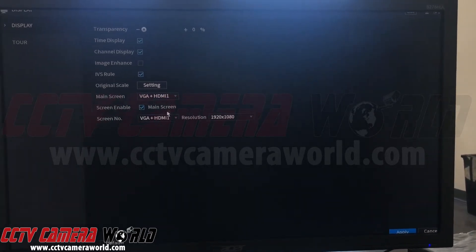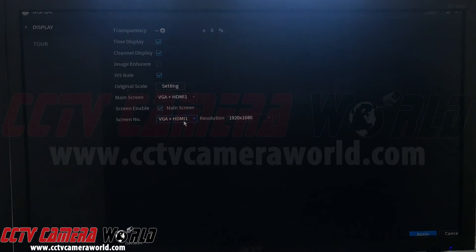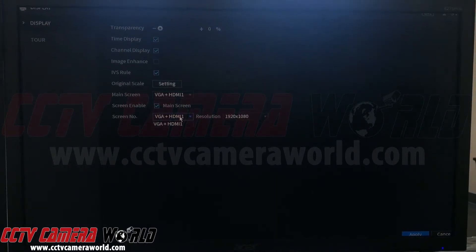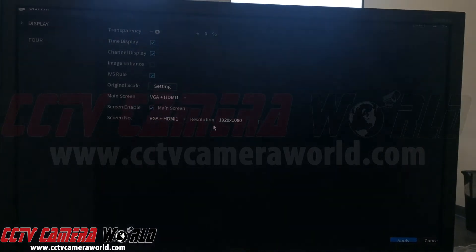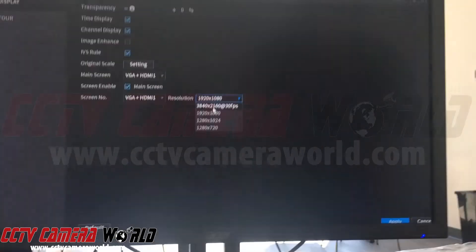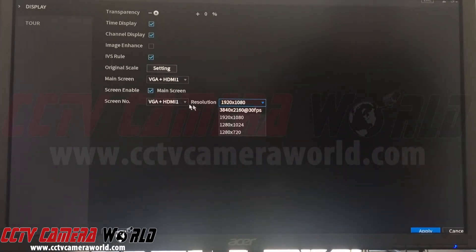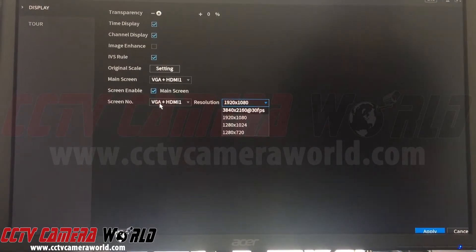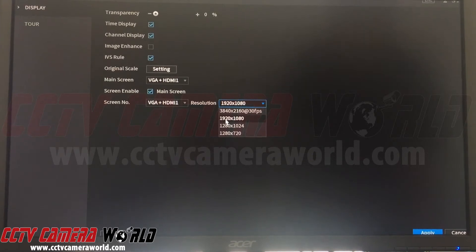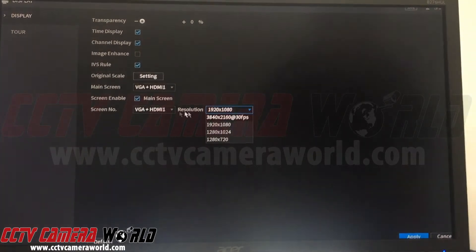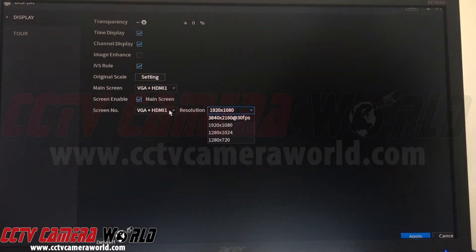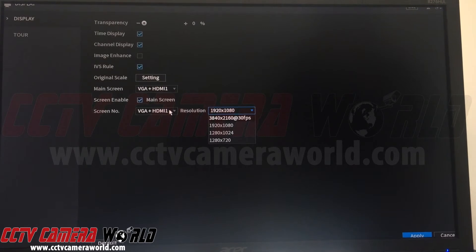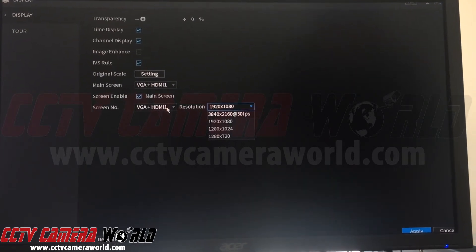Now, if you have an NVR or DVR that is 4K and you click on here and change the resolution to 4K, make note that VGA does not support 4K resolution. It doesn't support anything higher than 1080p. Your VGA resolution will shut off, meaning your monitor output will shut off on the VGA and only the HDMI will work.